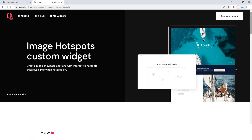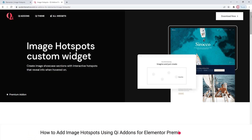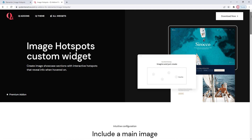Hi, and welcome to CodeTutorials. In this video, we'll be exploring how to make image hotspots on your WordPress website. To do that, we'll be using the Image Hotspots widget, one of the widgets from the Key Add-ons for Elementor Premium plugin.